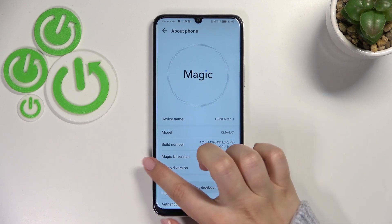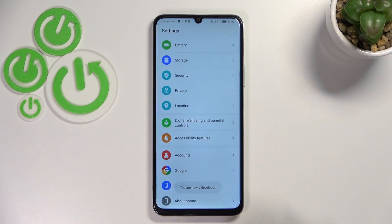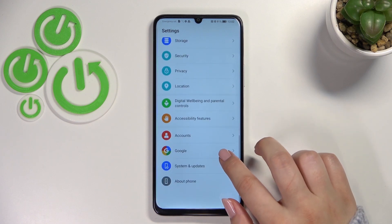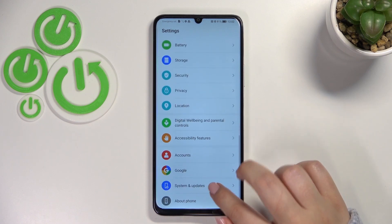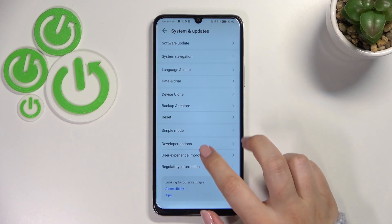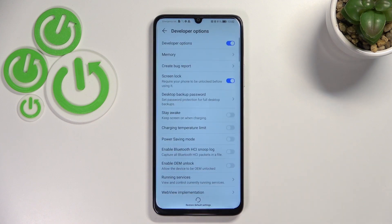Now we can go back and enter System, then Updates, and then enter Developer Options.